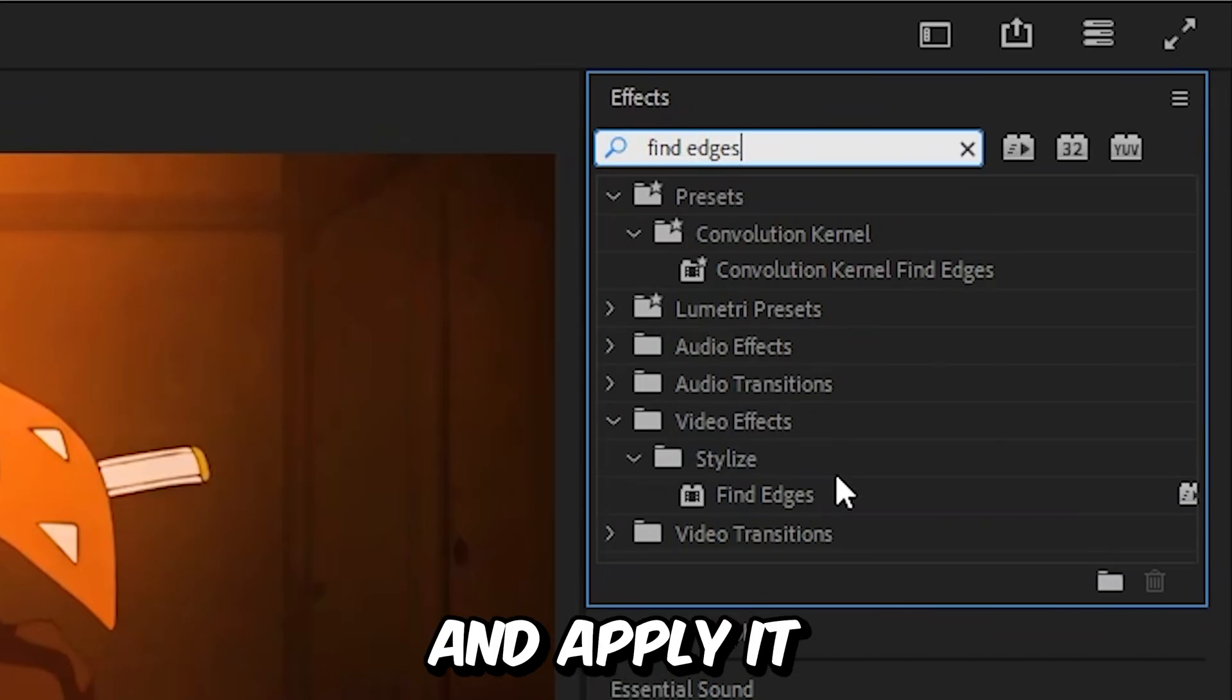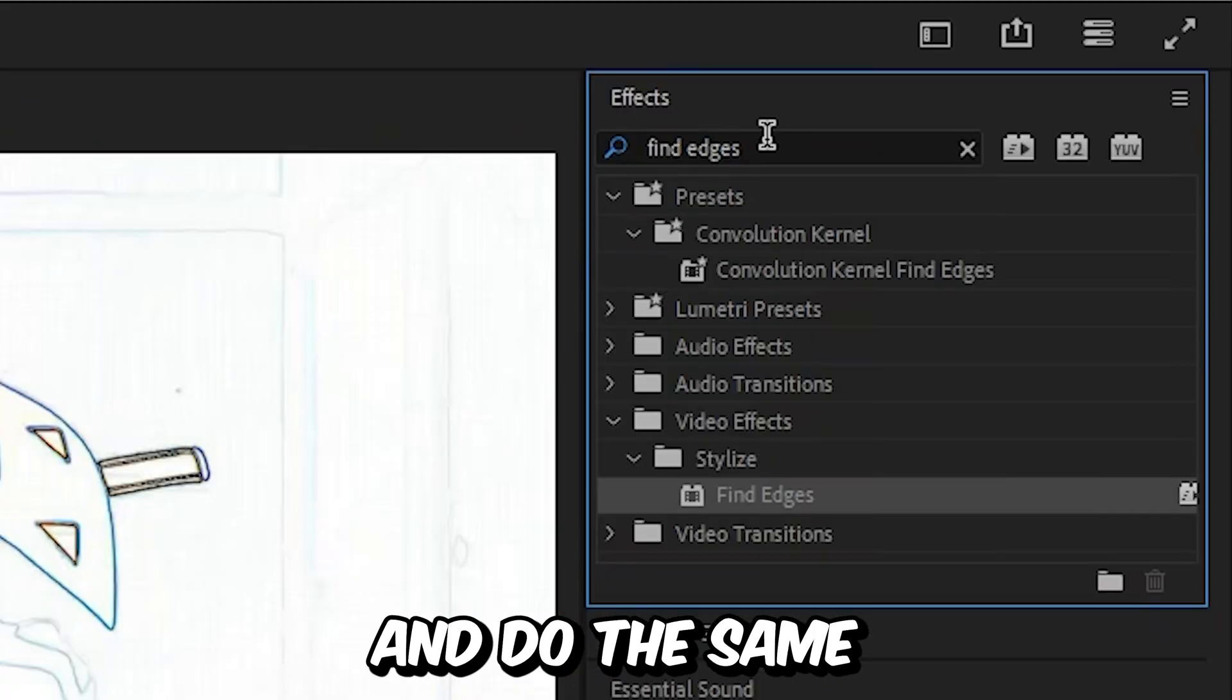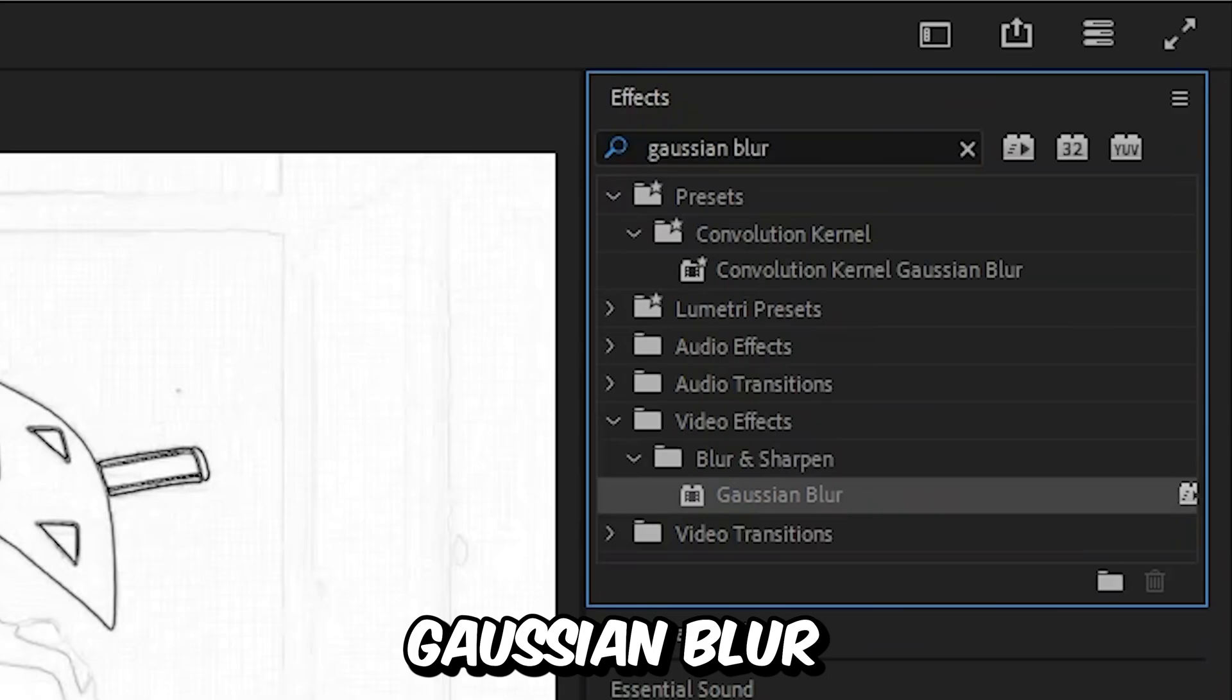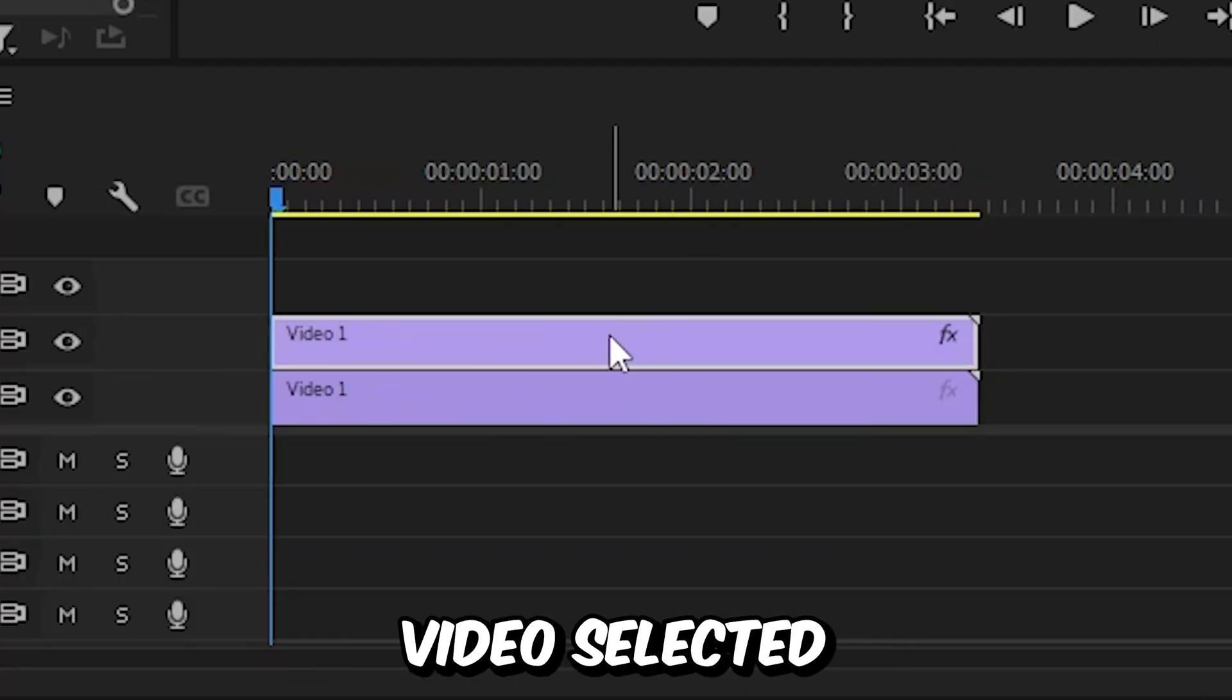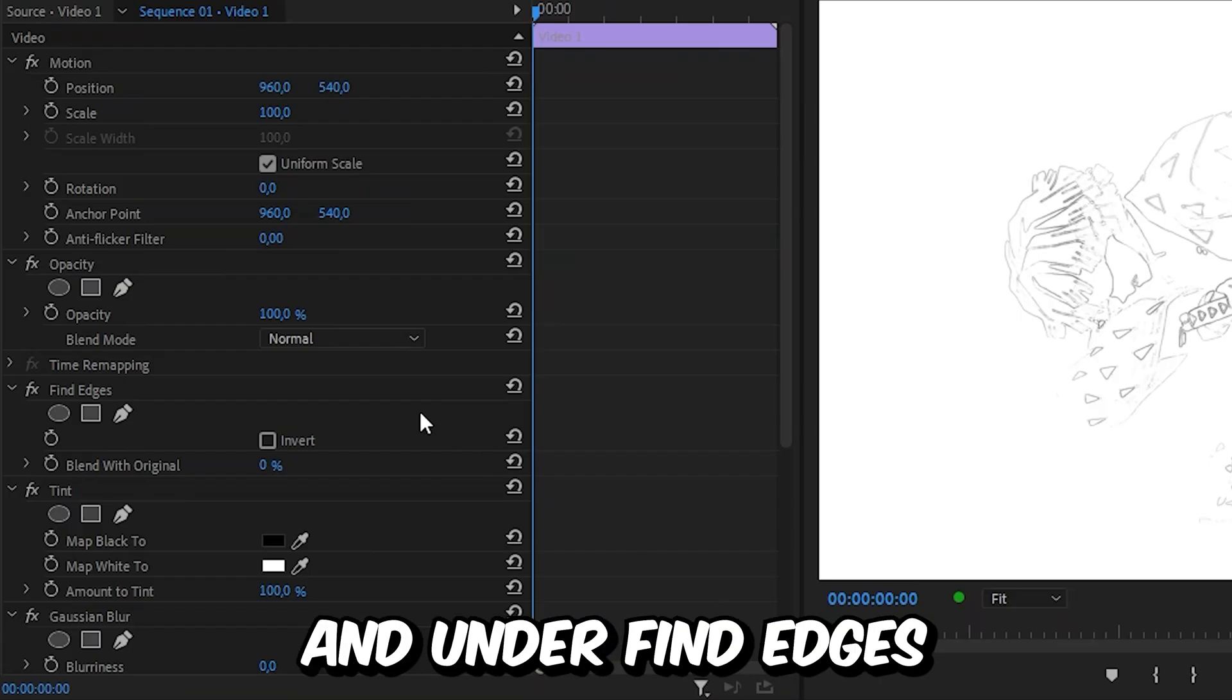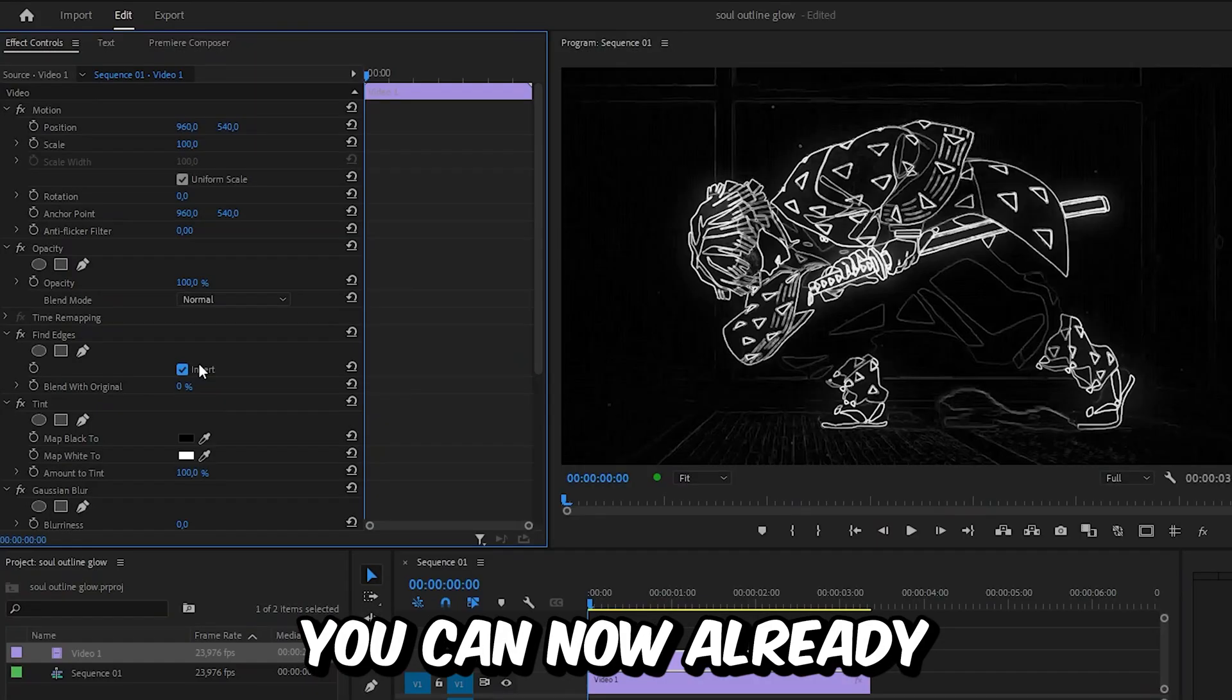Apply Find Edges to the top video layer and do the same with Tint, Gaussian Blur, and VR Glow effects. Now with the top video selected, head over to Effects Controls and under Find Edges, enable Invert. You can now see the beginning of the effect.